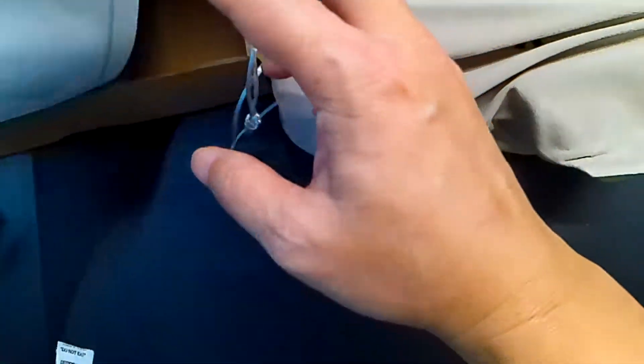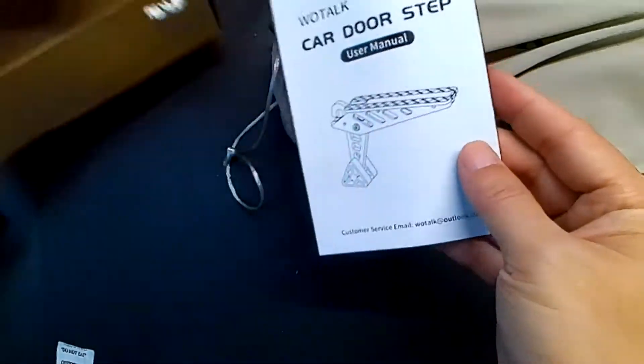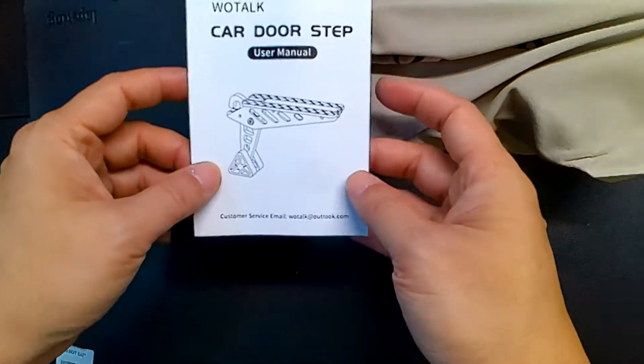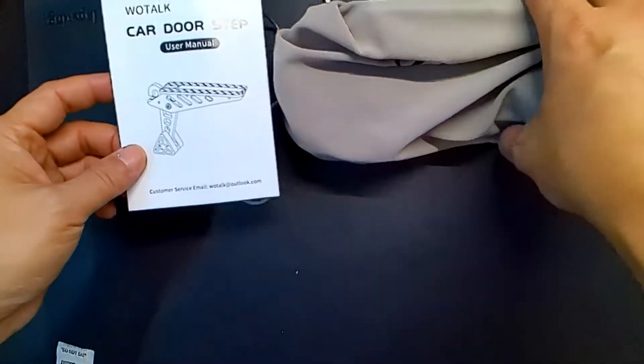How does that work? Well, I'm about to show you. This is what it is. A nice cool car door step.